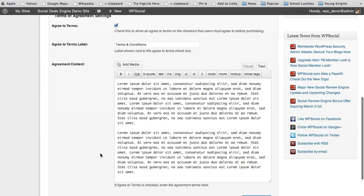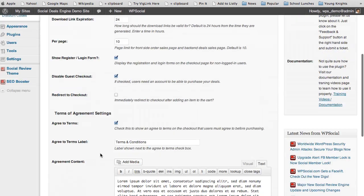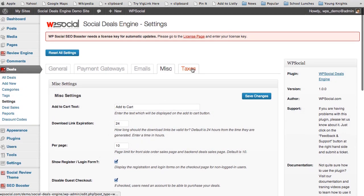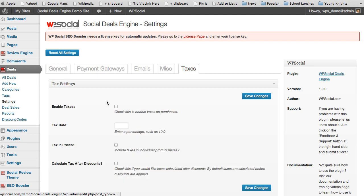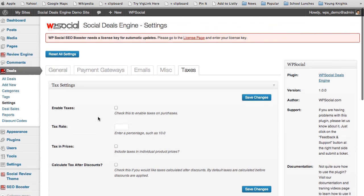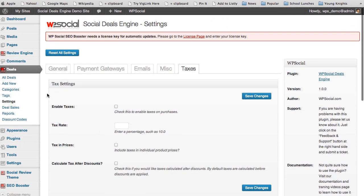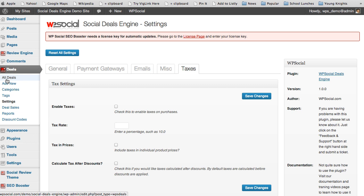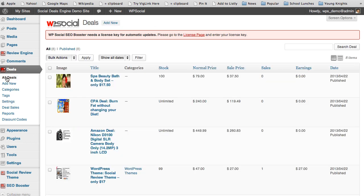You also have customization for your terms and conditions, mailing list, tax rate, and pricing — including options to calculate tax after discounts. When you go into the actual deals and click on all deals, you can see all the different deals and click into any one of them.